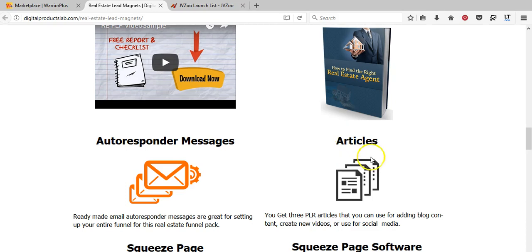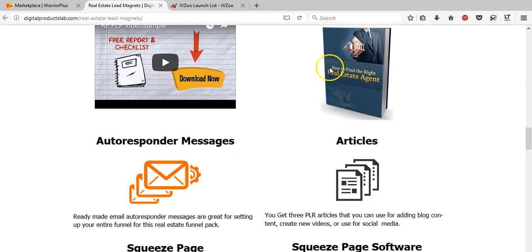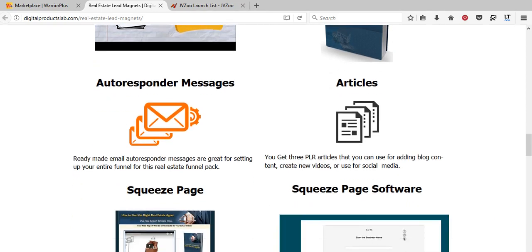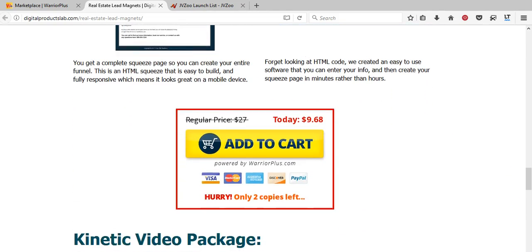So this software does everything automatically for the real estate agent. The seller has given them articles and a report on how to find the right real estate agent — which will be branded with the agent's name at the back — putting them in a good light with their customers. They've also created a video for the agent's website. Basically, all of this helps the real estate agent get people on their list and look good by offering free advice.